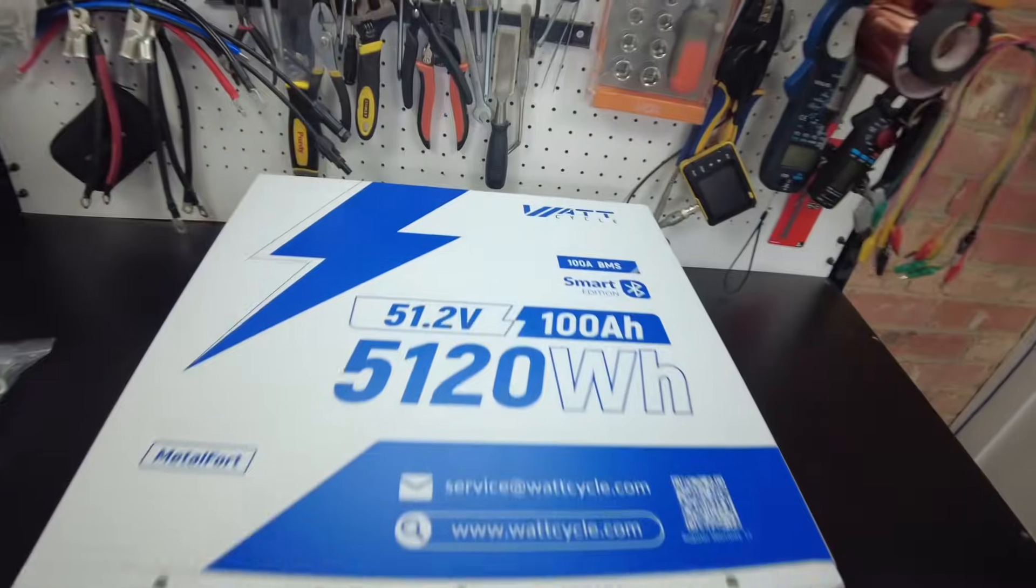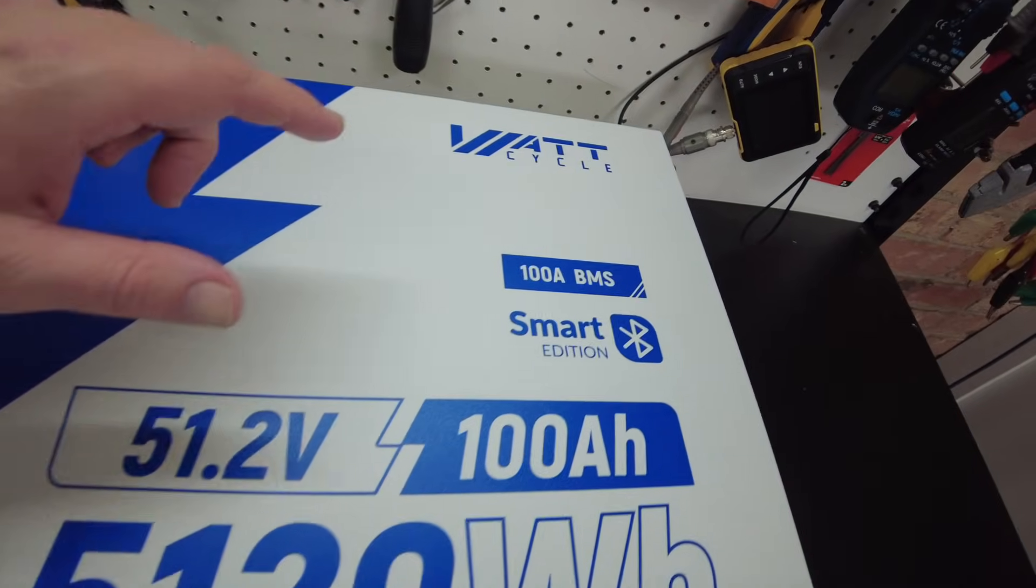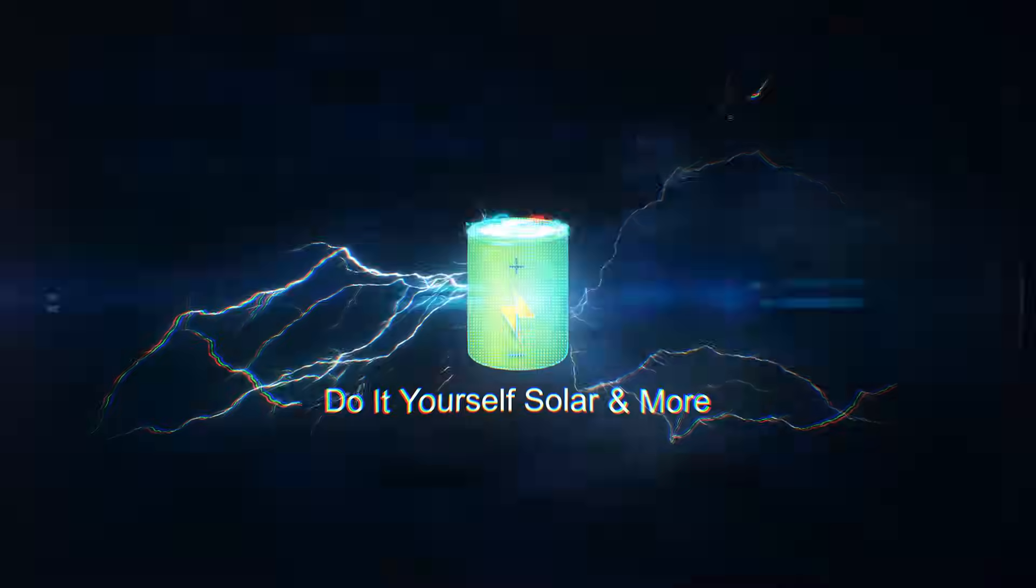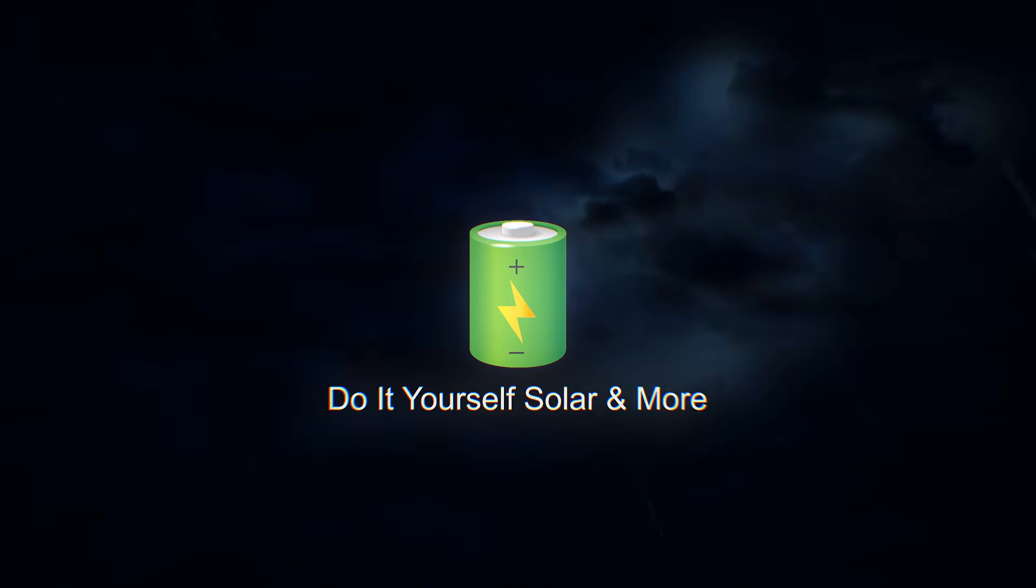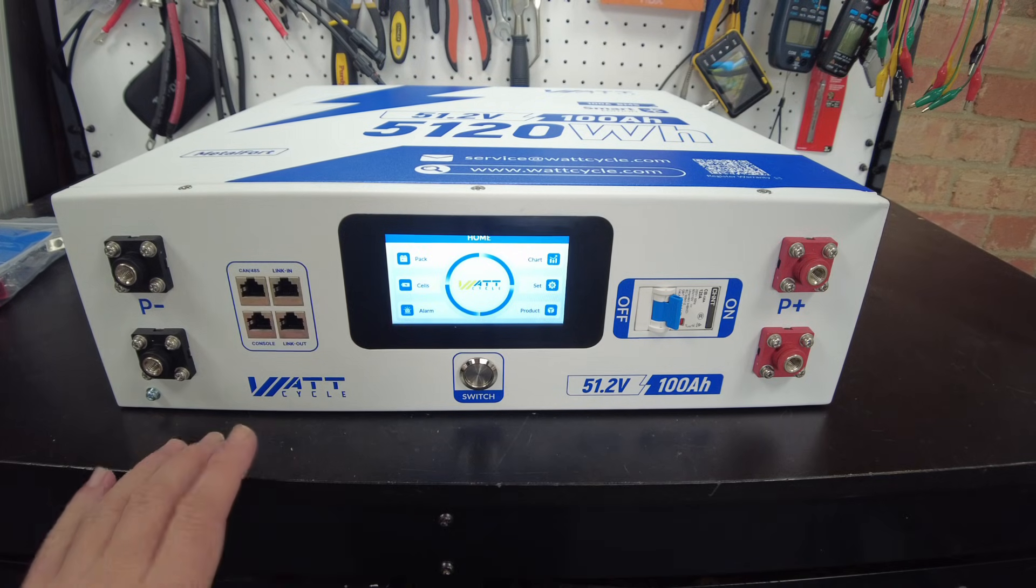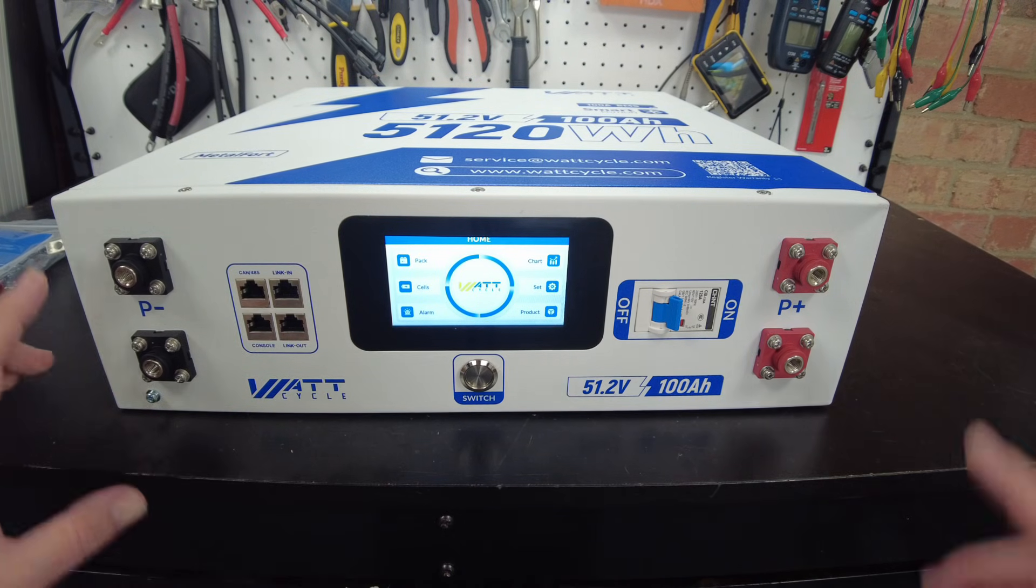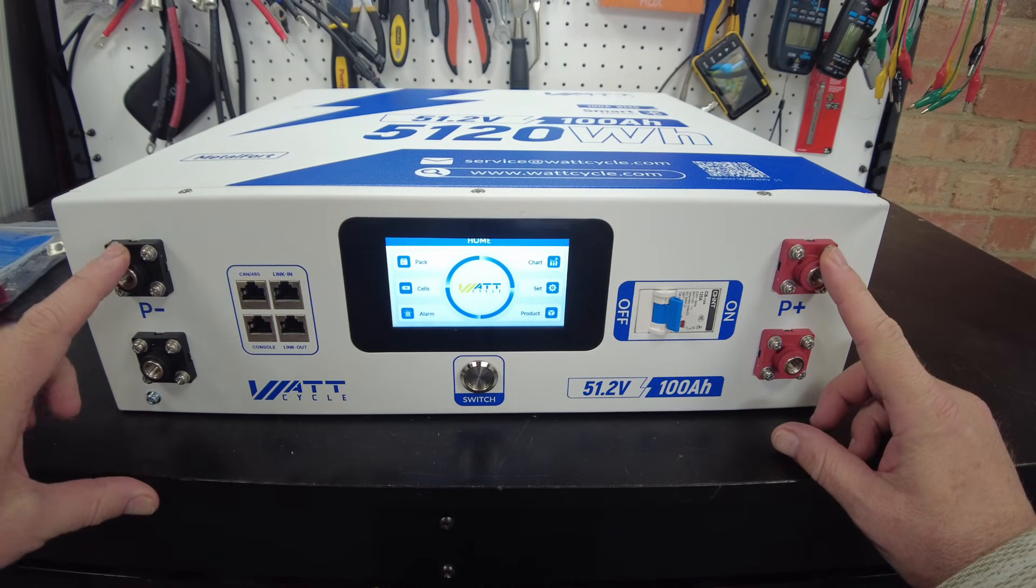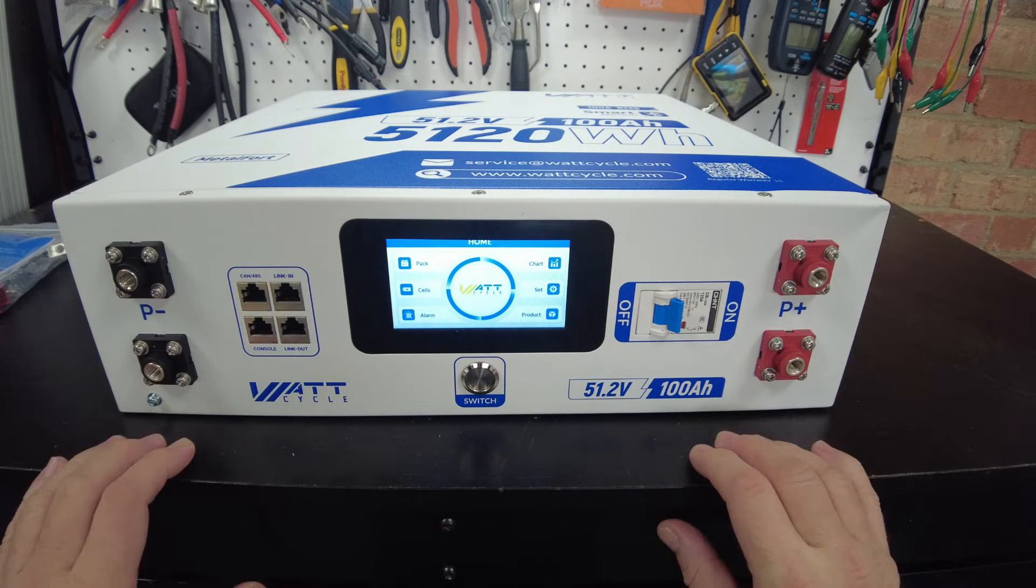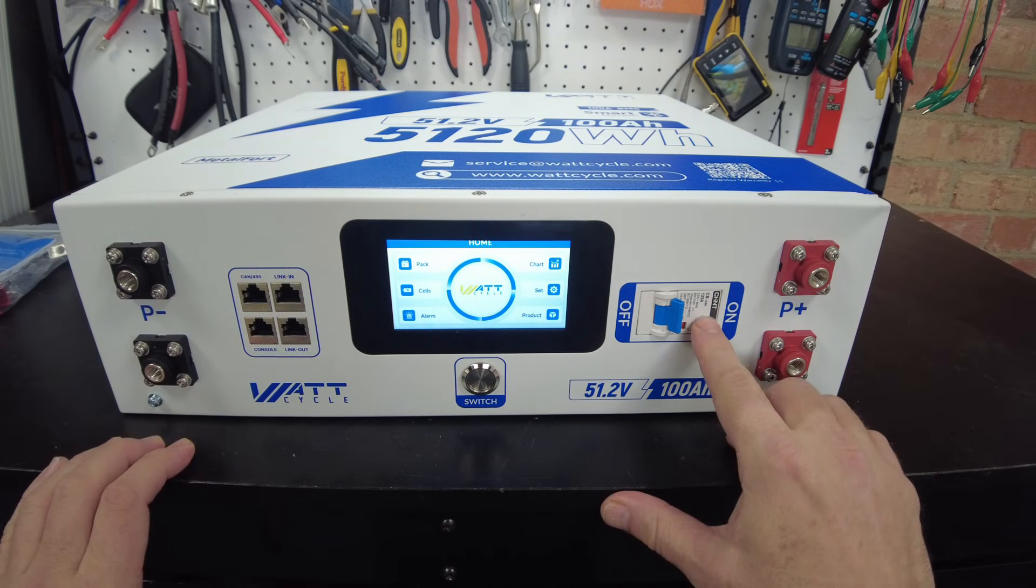Alright, today we have a new 48 volt rack mount battery from WattCycle. Let's take a closer look at the front panel here. We've got our positive and negative terminals - there are two of them here.